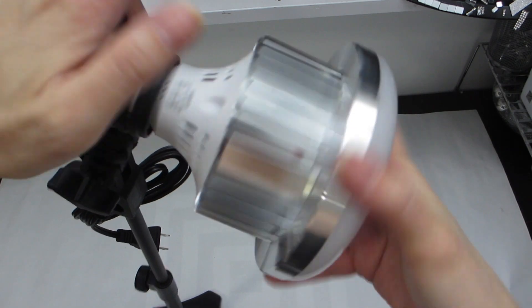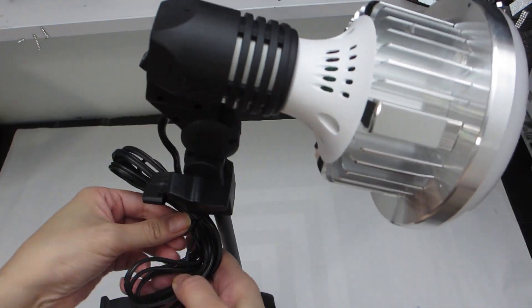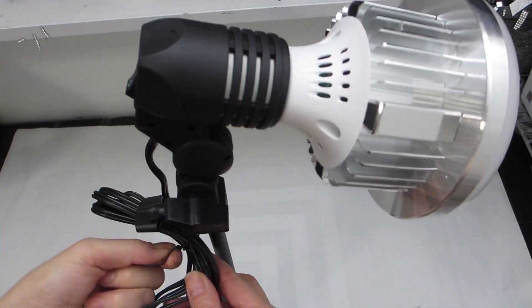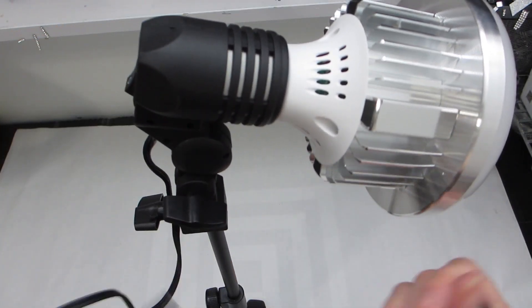Let's go ahead and screw the light bulb in. Once it's screwed in tightly, we can plug the power into a wall outlet.